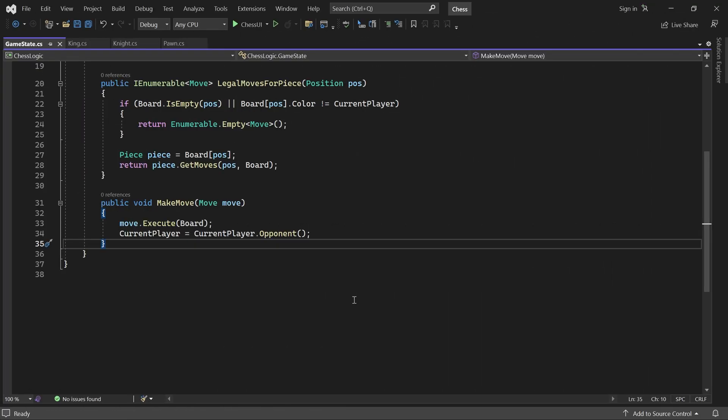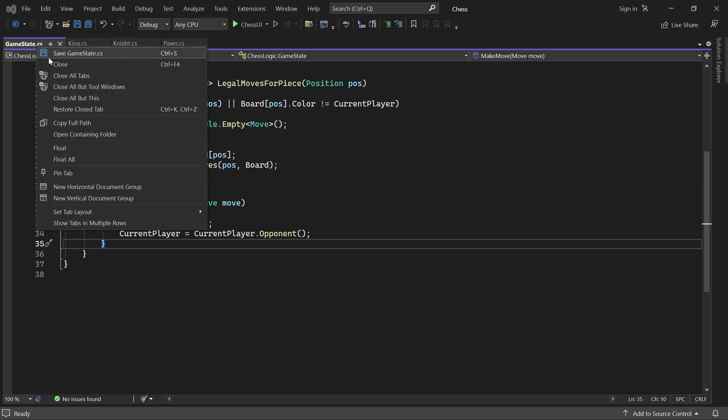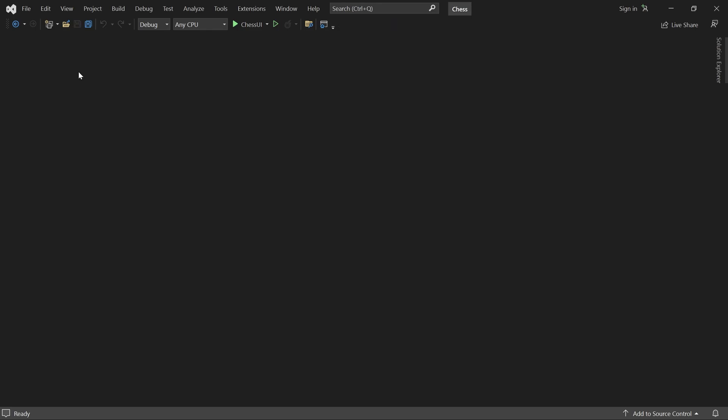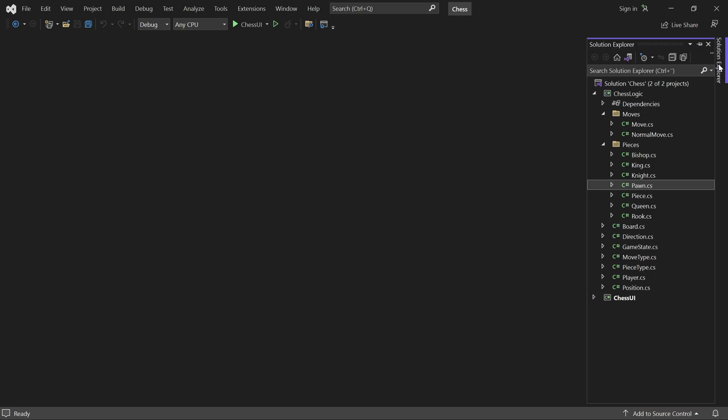Okay, let's close these tabs and open up mainwindow.xaml.